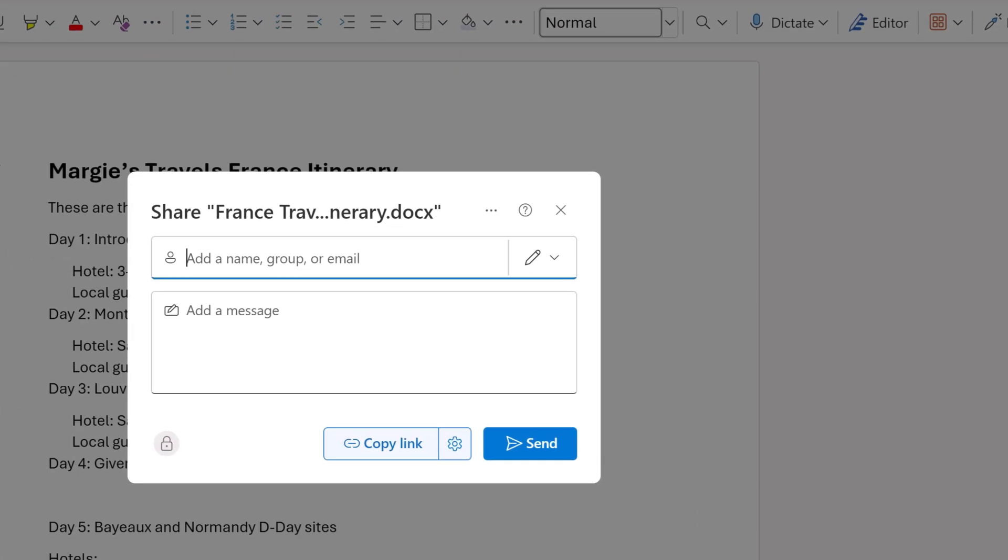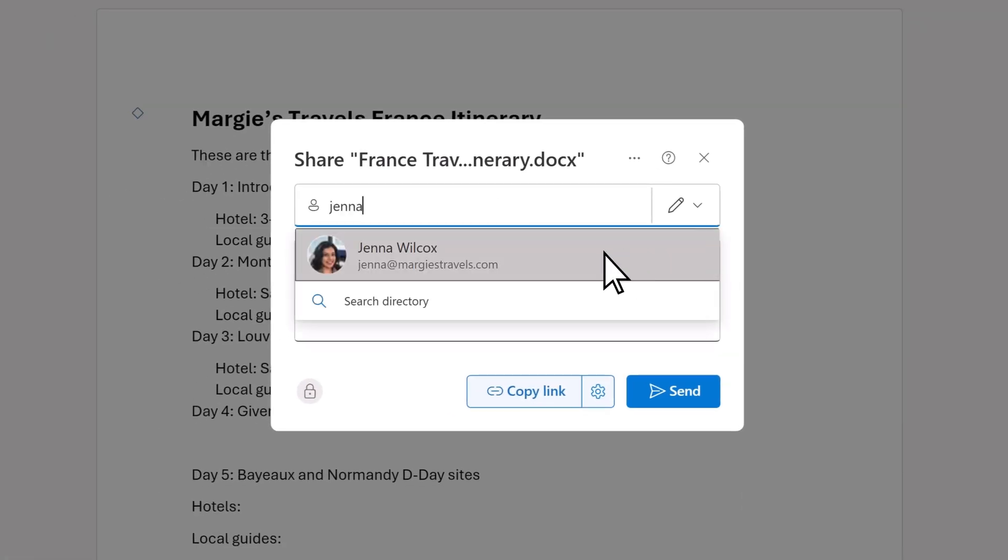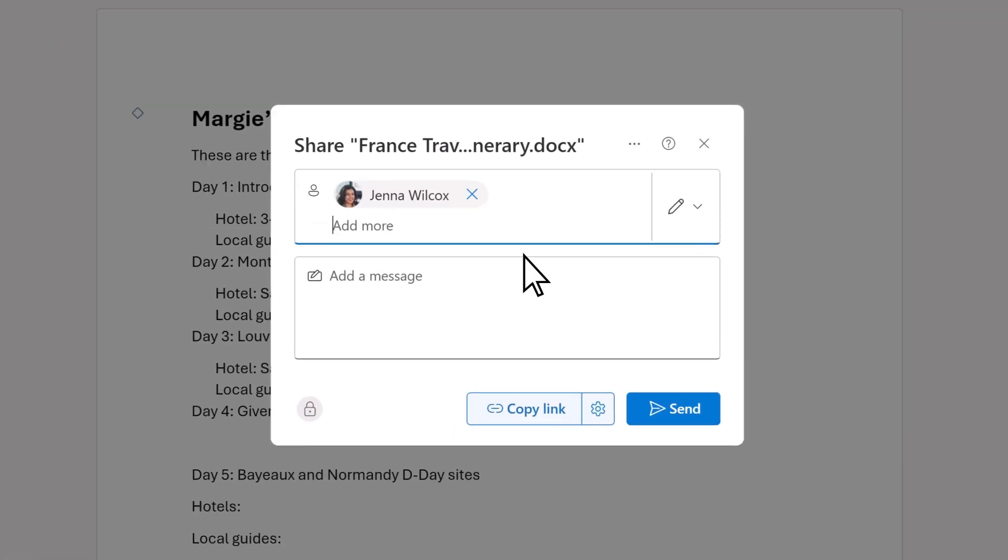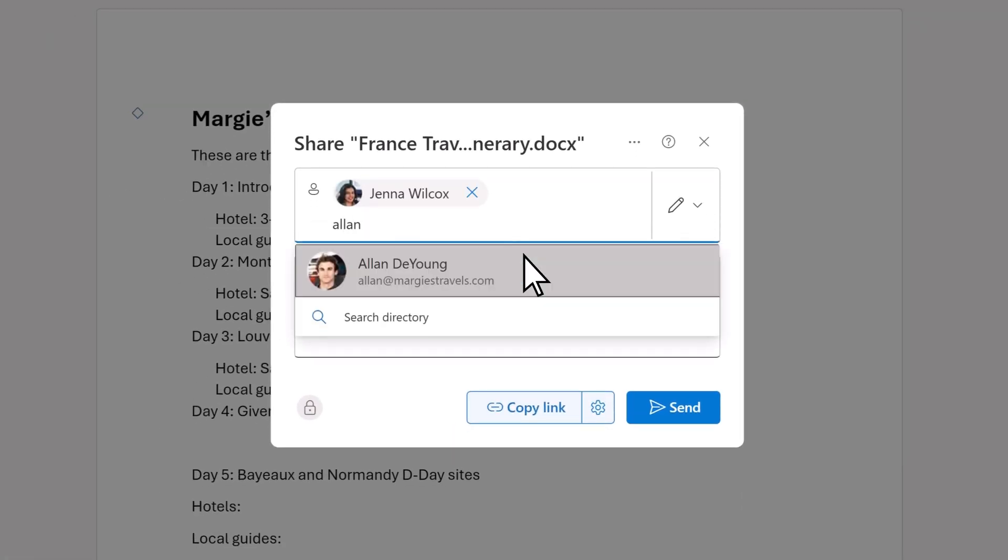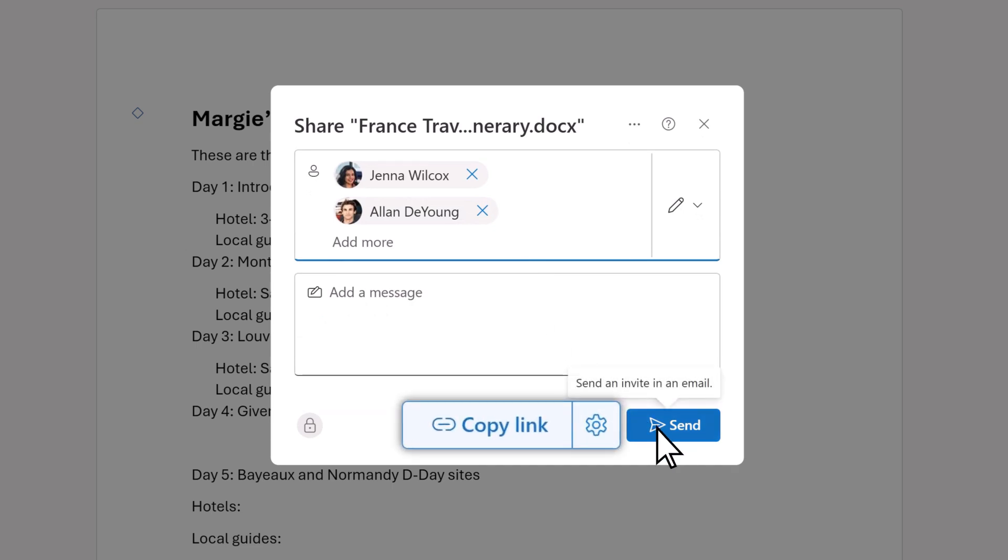Add the names of the people you need to work with you on the document, and then select Send. Or you can select Copy Link and send it however you want, like in an email or chat message.